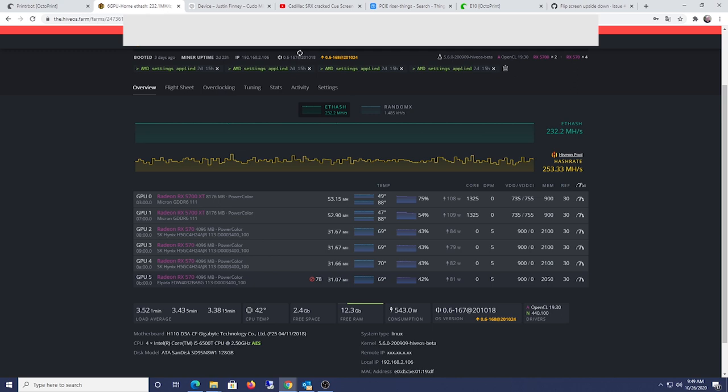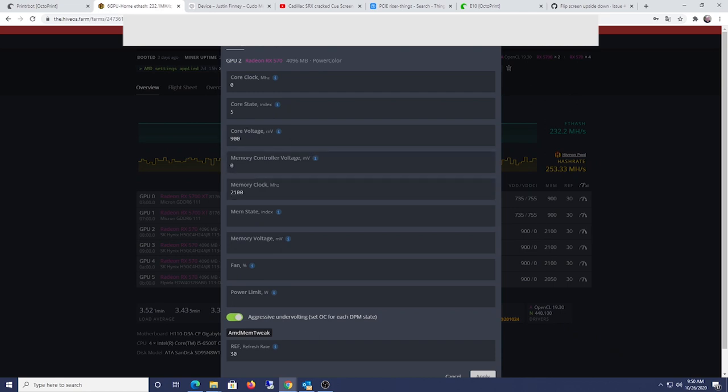Probably gotta lower the memory down to like 2025. So these are my overclock settings for this thing. I'll, let's see here.